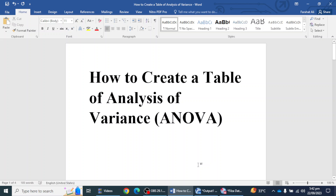Hello everyone, welcome to another video in which we will learn how we can create tables in a Word file. In this video we will see how we can create a table of Analysis of Variance, or ANOVA table, in Word file. If you are new to this channel, please do not forget to subscribe.